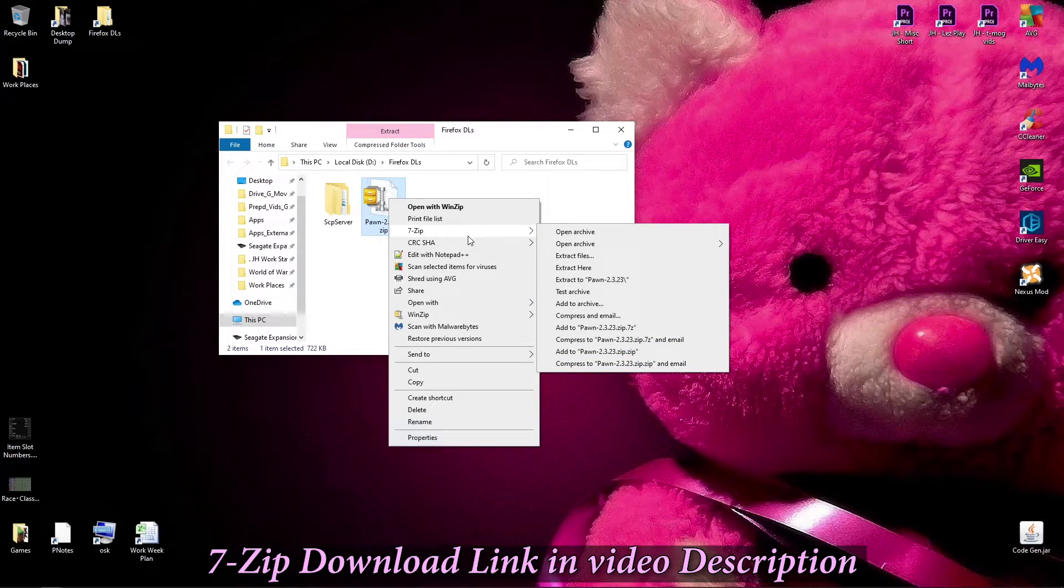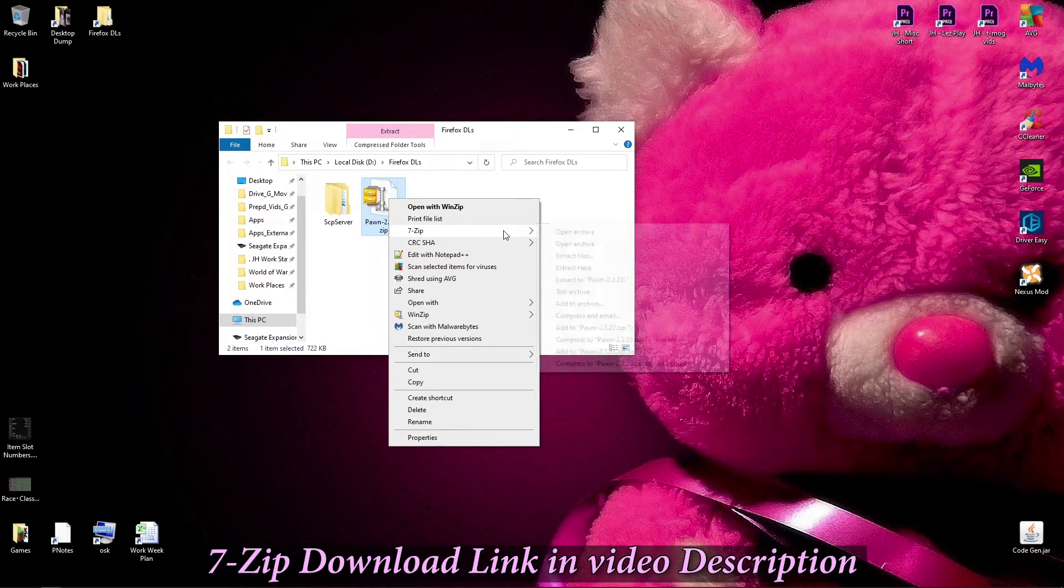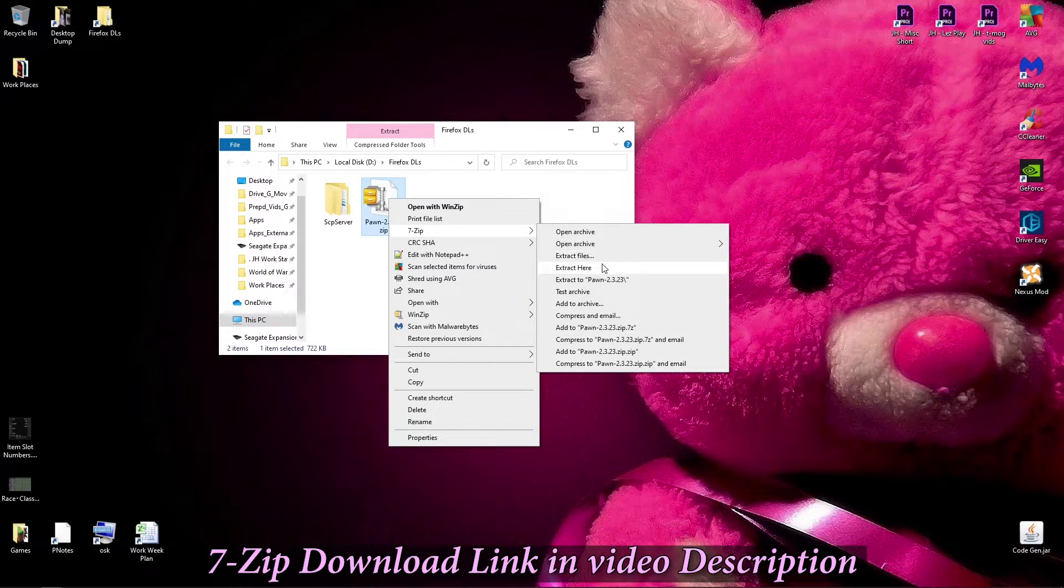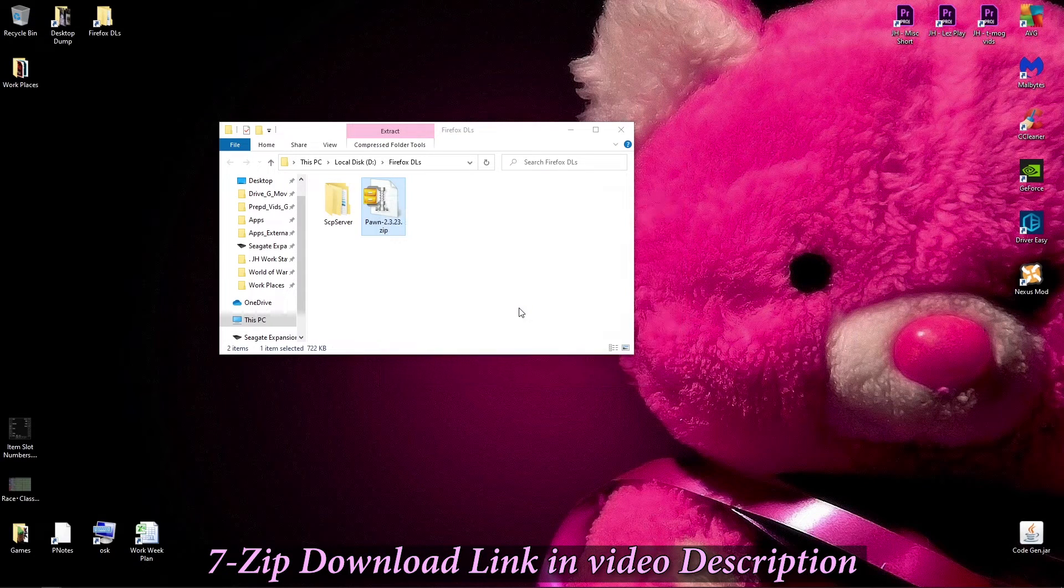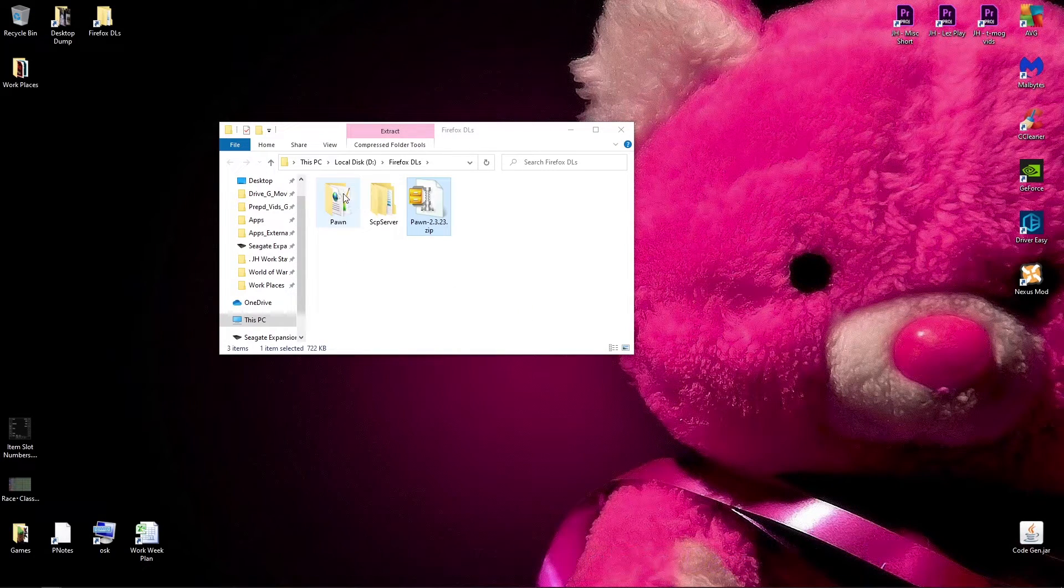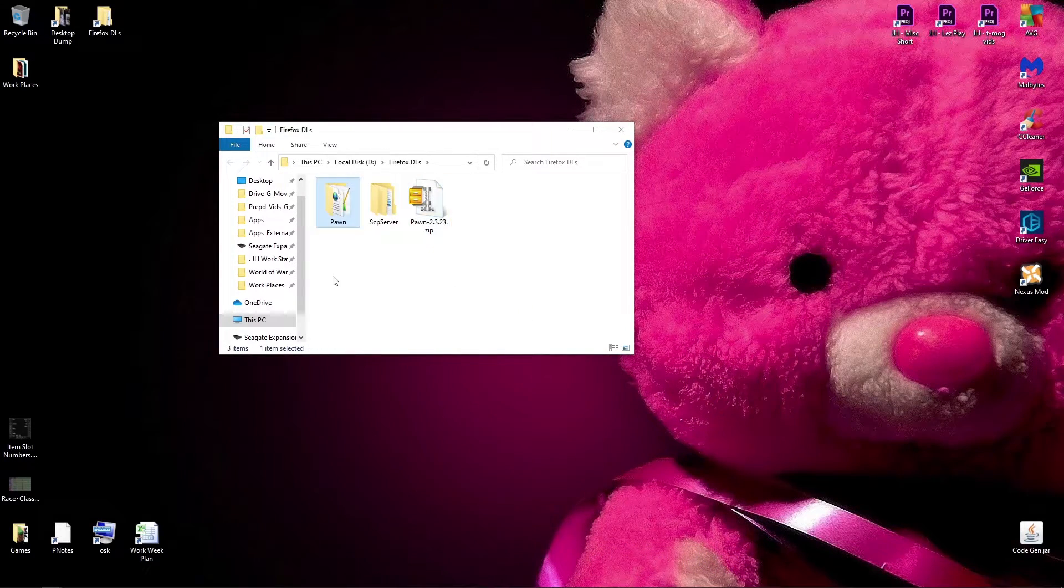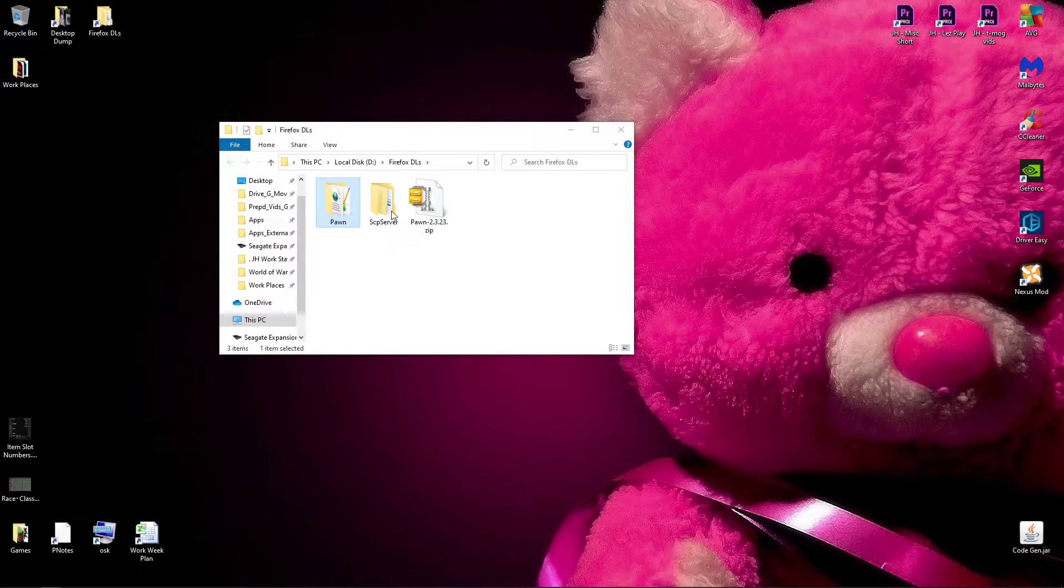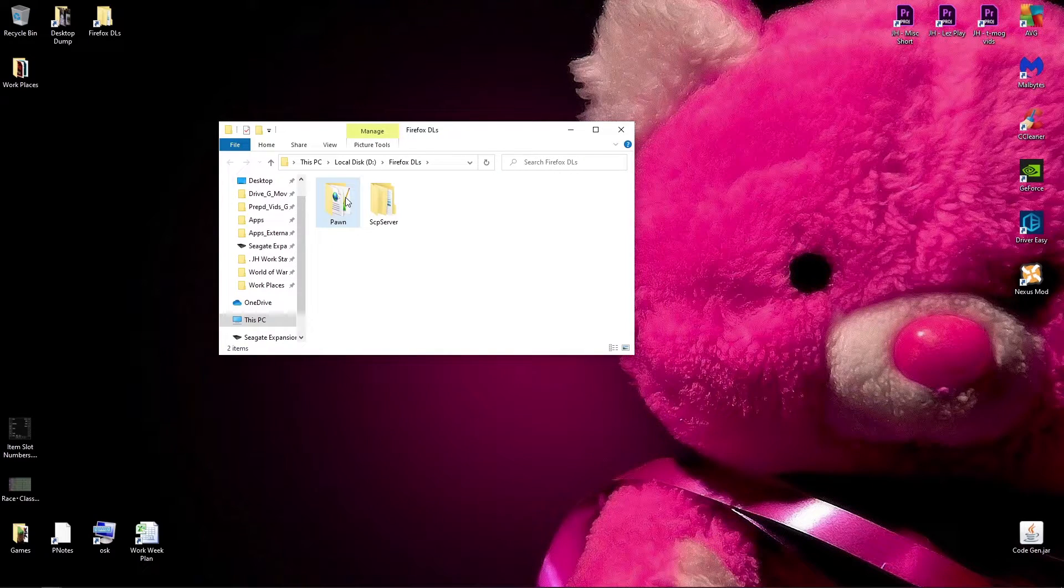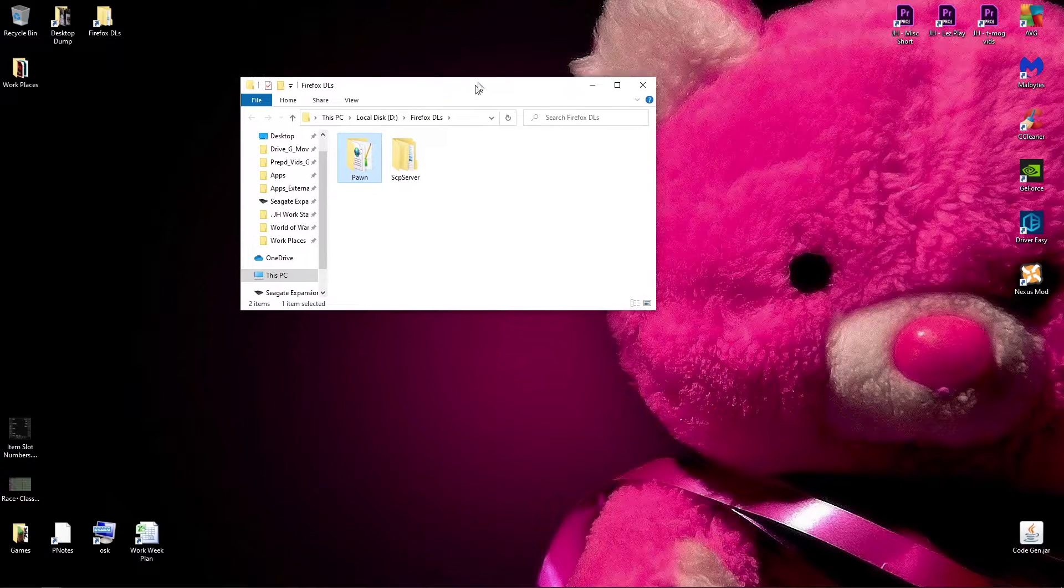So I'll show you how to do it with that. Just right click it and go extract here, and it'll put the addon, the addon folder, where you've downloaded it. So then we can delete the zip, because we don't need that anymore. And there's the addon.